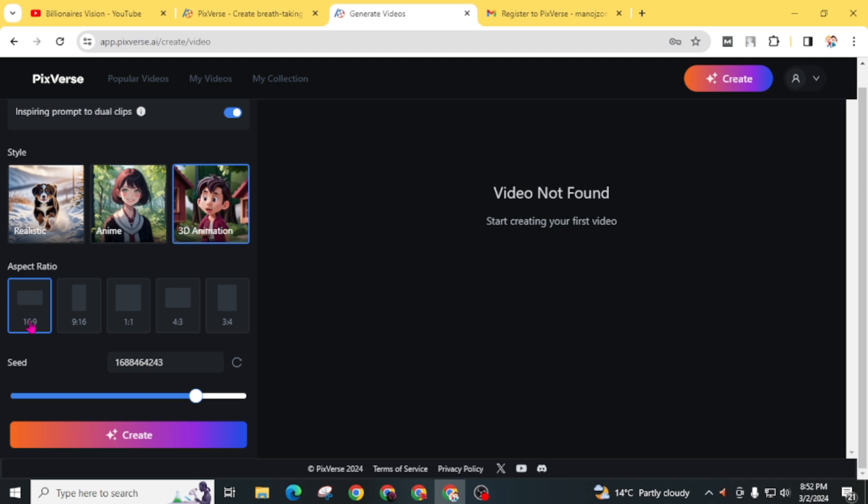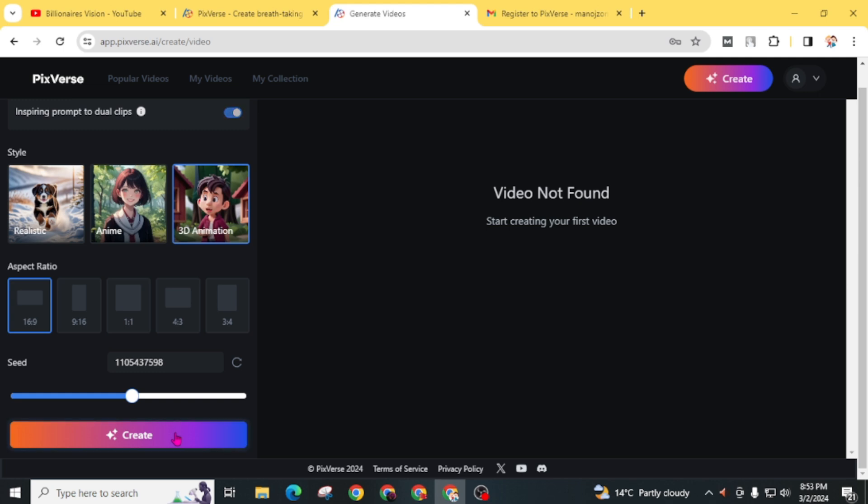For YouTube videos, 16:9 is better. If you're making portrait videos, choose 9:16. For now, I'm choosing 16:9. You can adjust the speed also. I'm leaving it as it is and clicking on create.